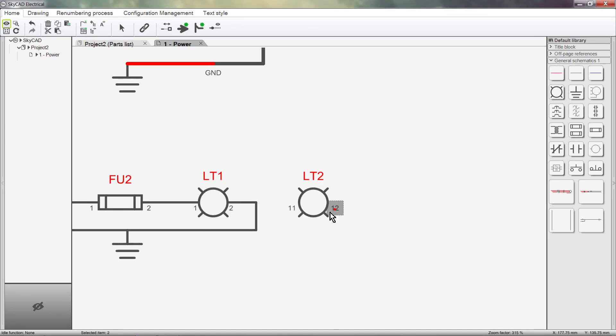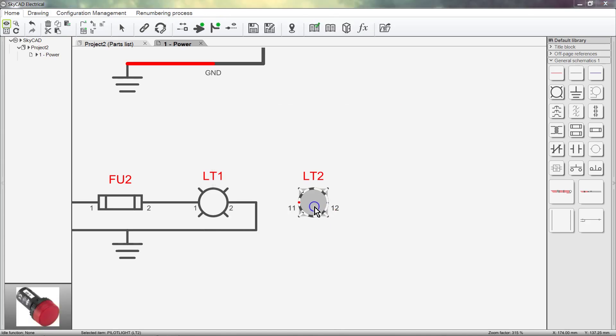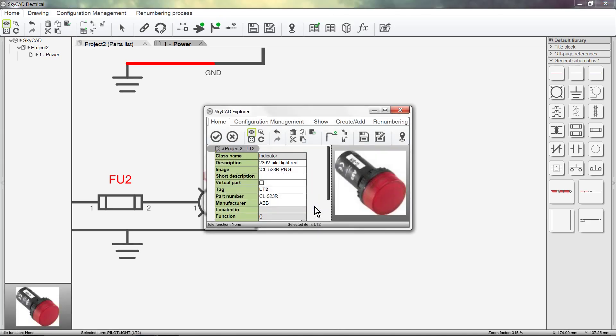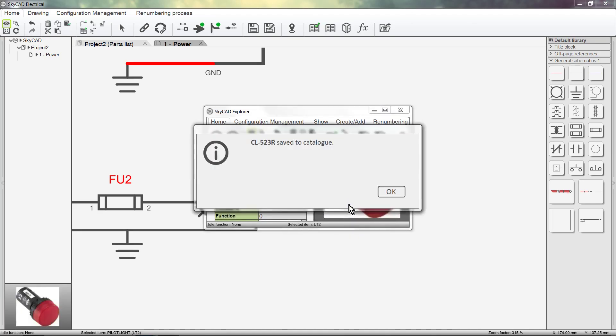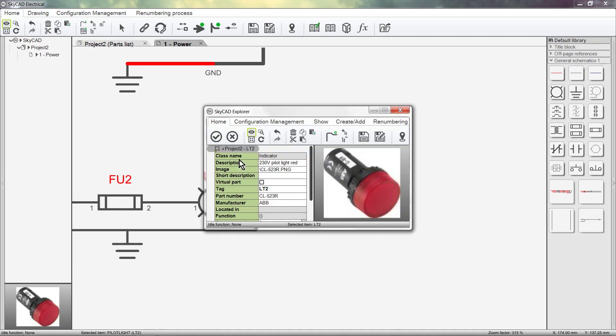Explore the symbol and click Save again. SkyCAD will ask if we want to overwrite the file. Click Yes. Save to Catalog, OK.